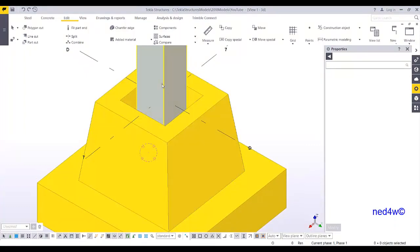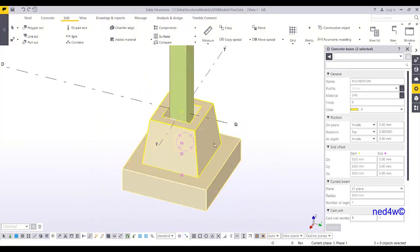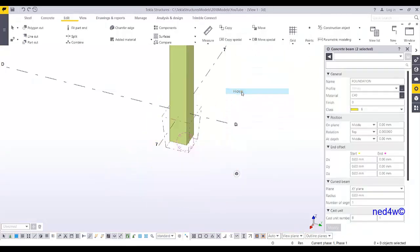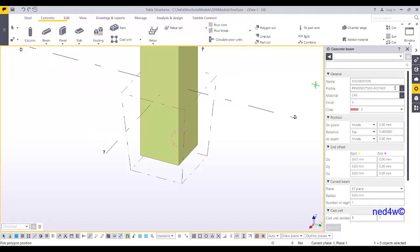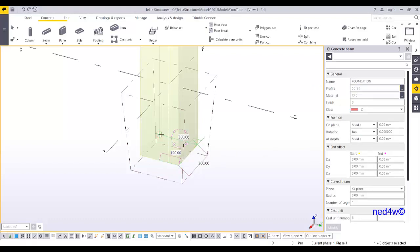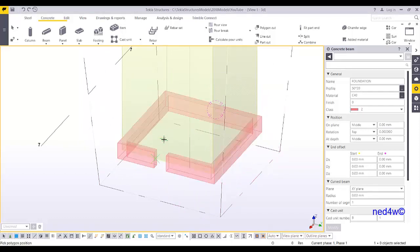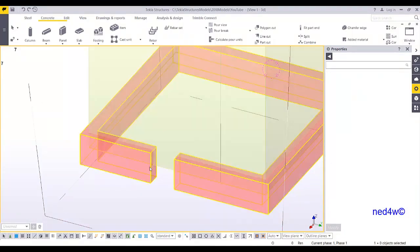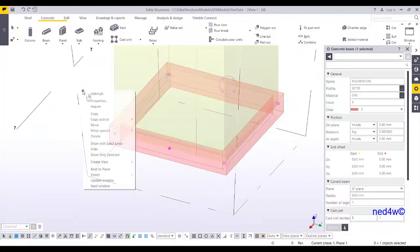Next, add ribs inside the pocket so the aggregates will bond to the column. Hide the foundation part, then add a Concrete Poly Beam with a 50 by 20 profile — thickness 20, height 50, positioned Middle-Middle. Click five points around the pocket perimeter but don't close the polygon; instead use Middle Bottom of mouse. This creates the rib profile and you can move the handle to complete the poly beam.